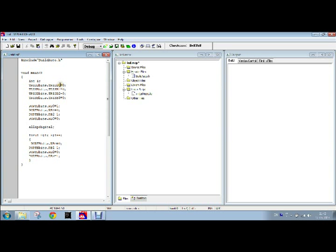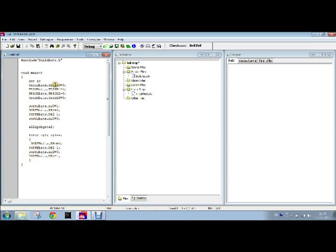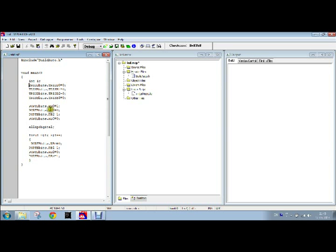We have given all the four pins as zero because we will have to make all the pins as output port. This is done with the help of TRISBbits.TRISB0, B1, B2, and B3.